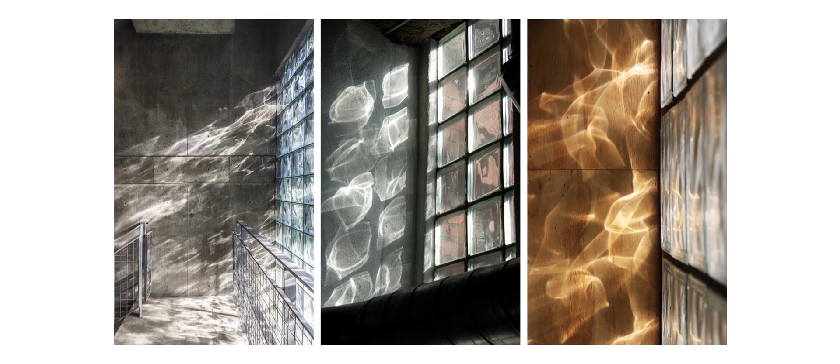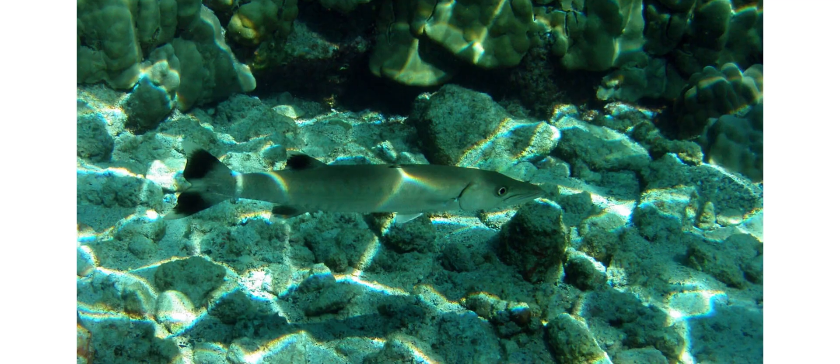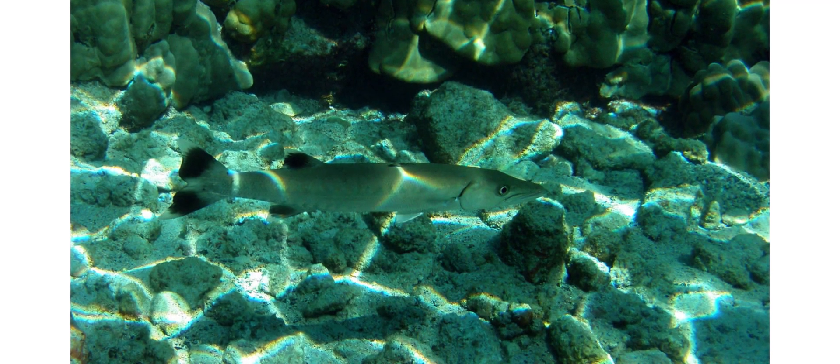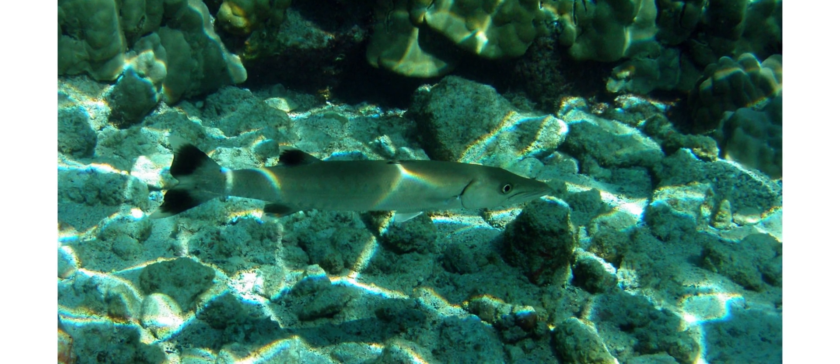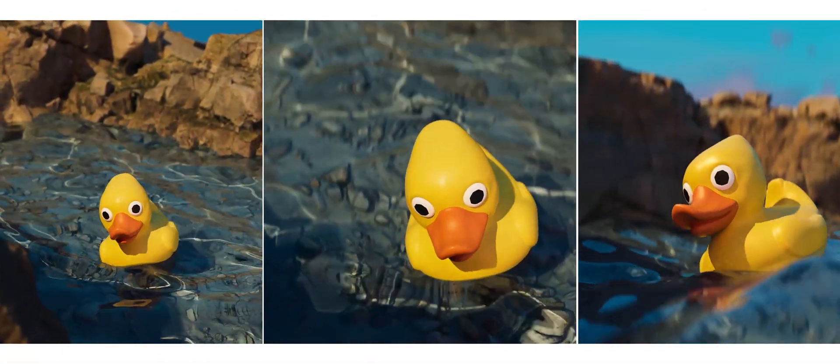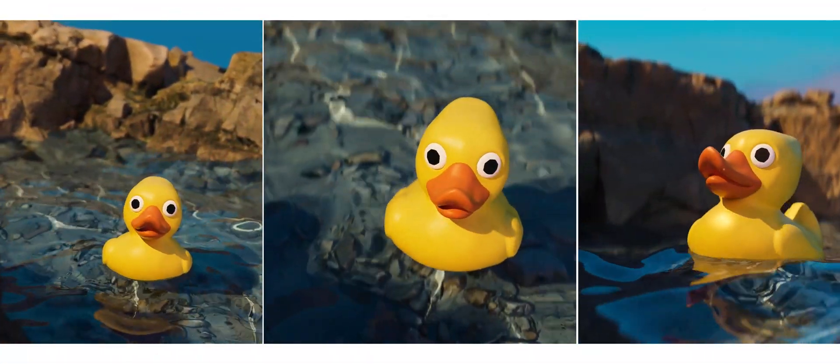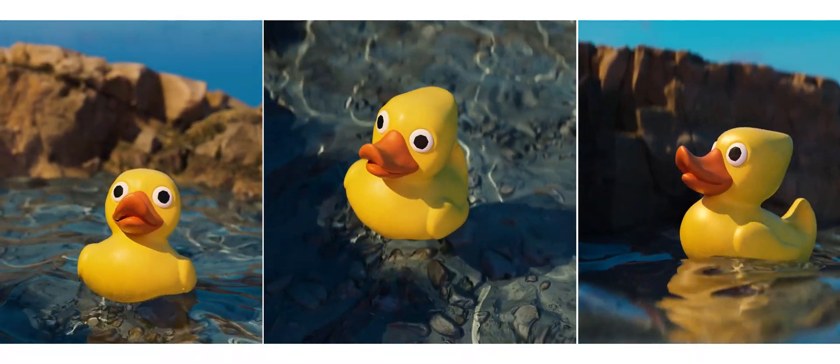You can find caustics in many places throughout reality. Caustic reflections in water are probably one of the most well-known examples. Here's a quick look at how you can create that caustic water look in Cinema 4D and Redshift.